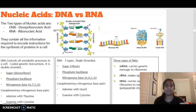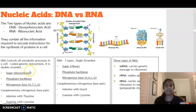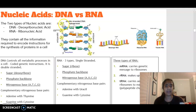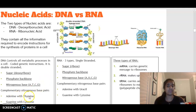DNA controls all metabolic processes in the cell — it is the coded instructions. DNA is double-stranded. Its components include a deoxyribose sugar (a pentose sugar), a phosphate backbone, and nitrogenous bases: A, T, C, and G, where adenine binds with thymine and cytosine binds with guanine.